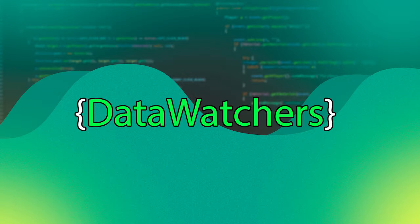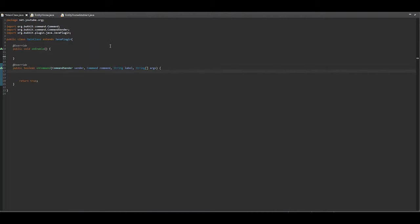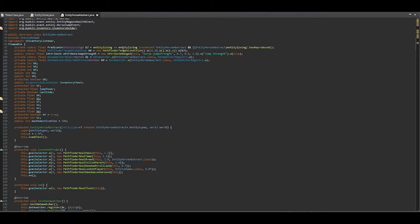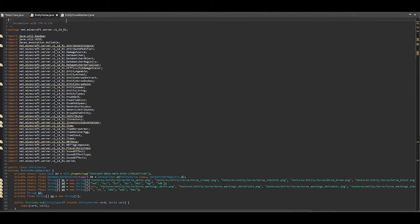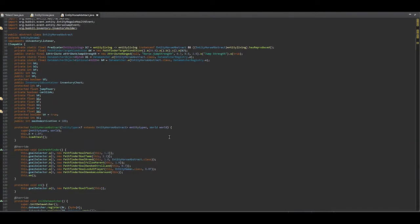Now if we were to look into the EntityHorseAbstract — which is the class that EntityHorse extends — we can see that there are two data watchers. What we want to get access to is the data watcher called BL.